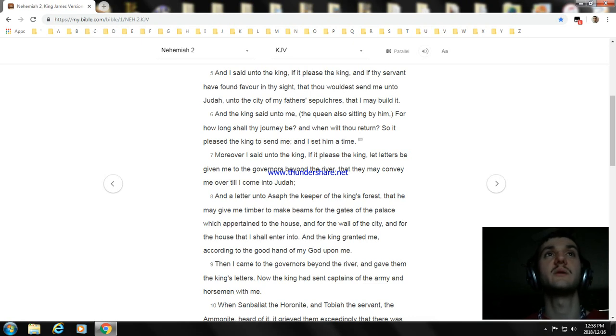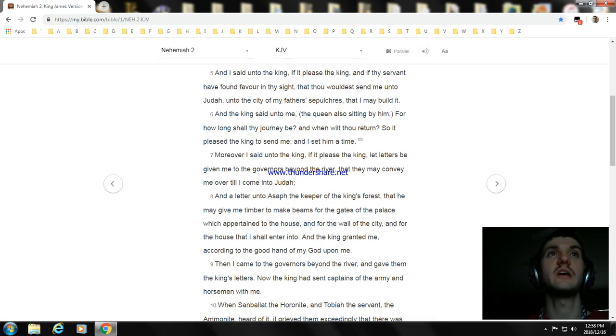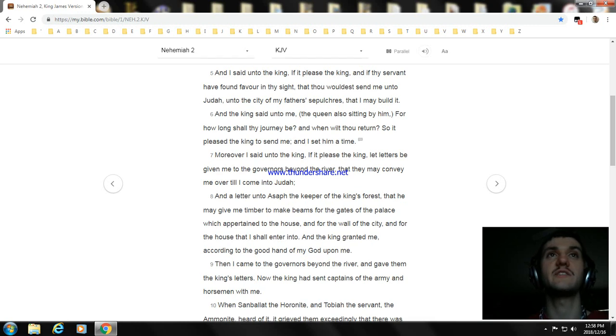Moreover I said unto the king, If it please the king, let letters be given me to the governors beyond the river, that they may convey me over till I come into Judah.